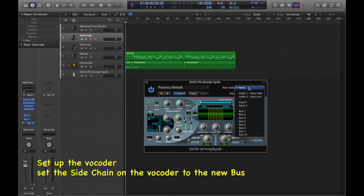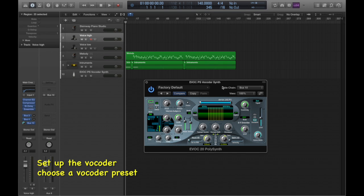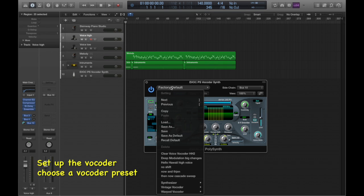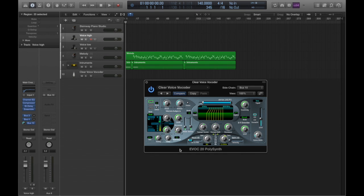It works best to make this send a pre-fader send, and don't forget to set a level. Now set the sidechain to the bus and choose a vocoder preset. The vocoder is now ready to use.